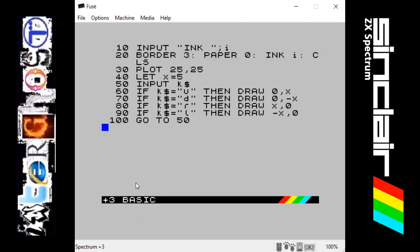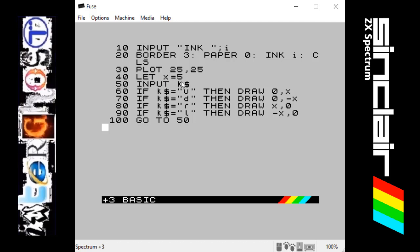Next we're using the LET command, so let the character X equal five. This is how many pixels are going to be drawn when we take the next input.